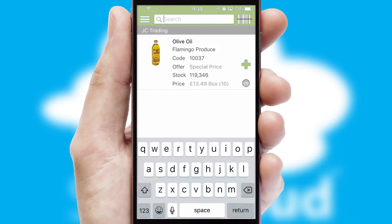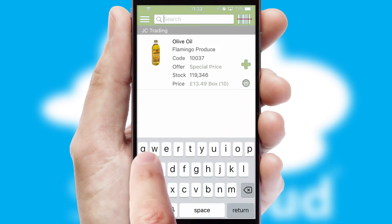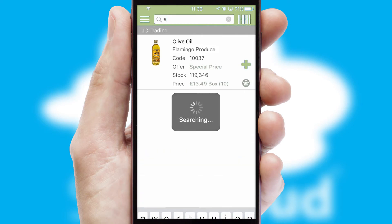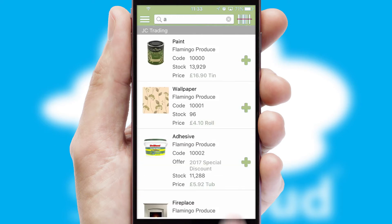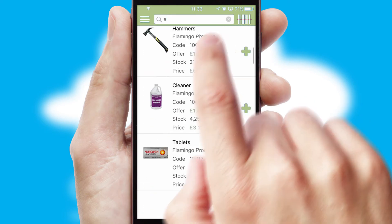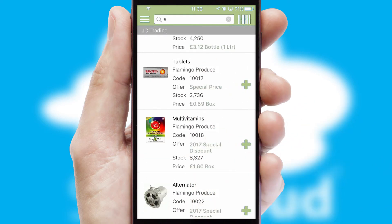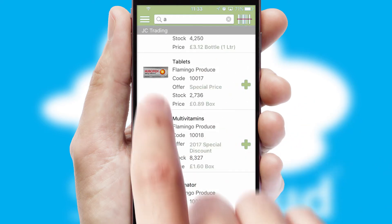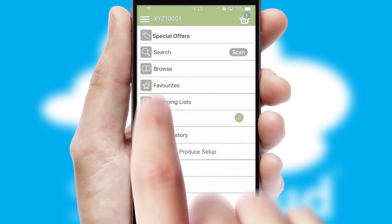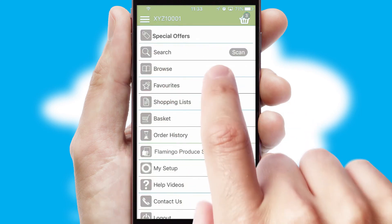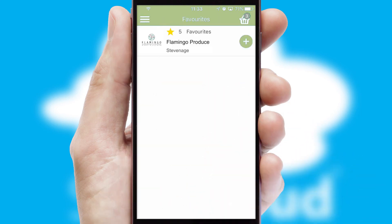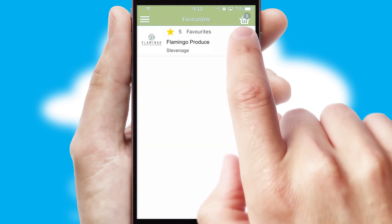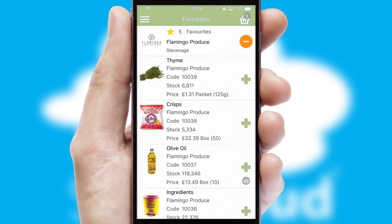You can also search for products by name, code, or other key search words. Re-ordering regular items is quick and simple as you can maintain your own list of favorite products.